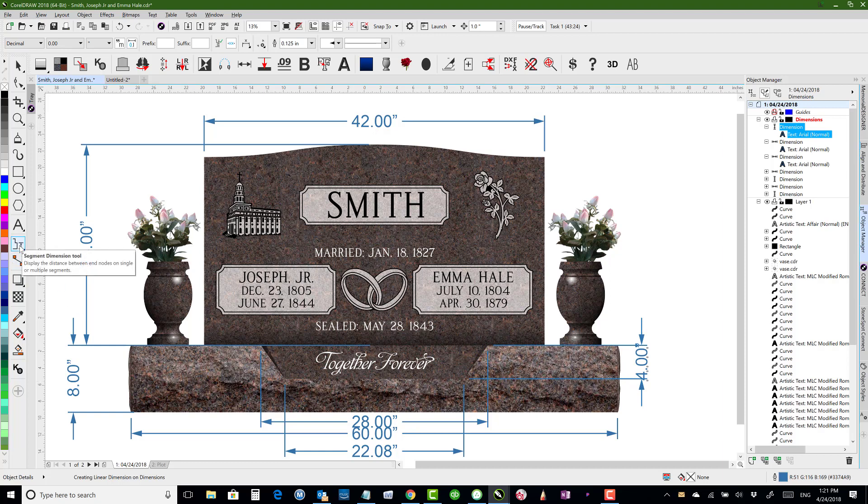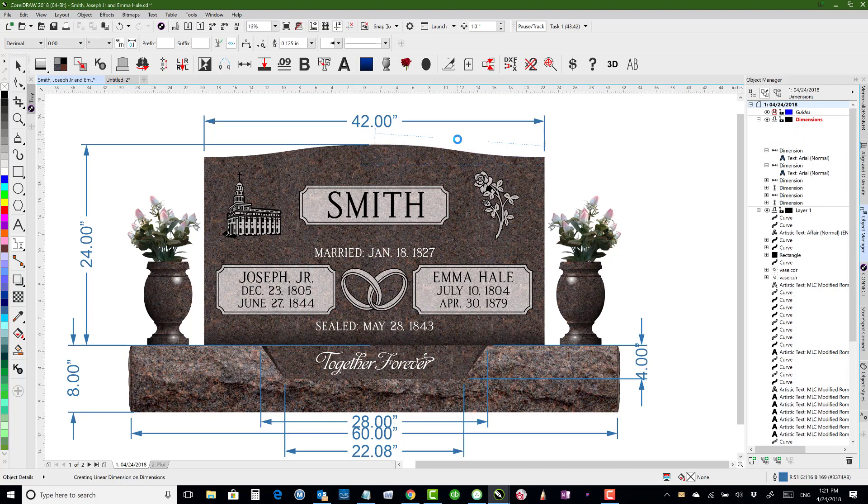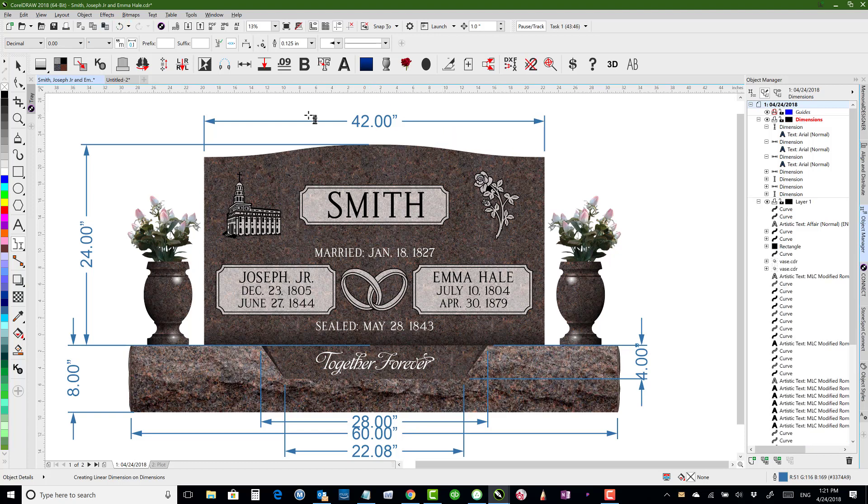So using the segment dimension tool can be helpful just in being able to find, I could have clicked from node to node. But you can also go from one segment to the next or from half. So I could grab from there to there and say how long it is from there to there. Different options. All right, so we've got that one.